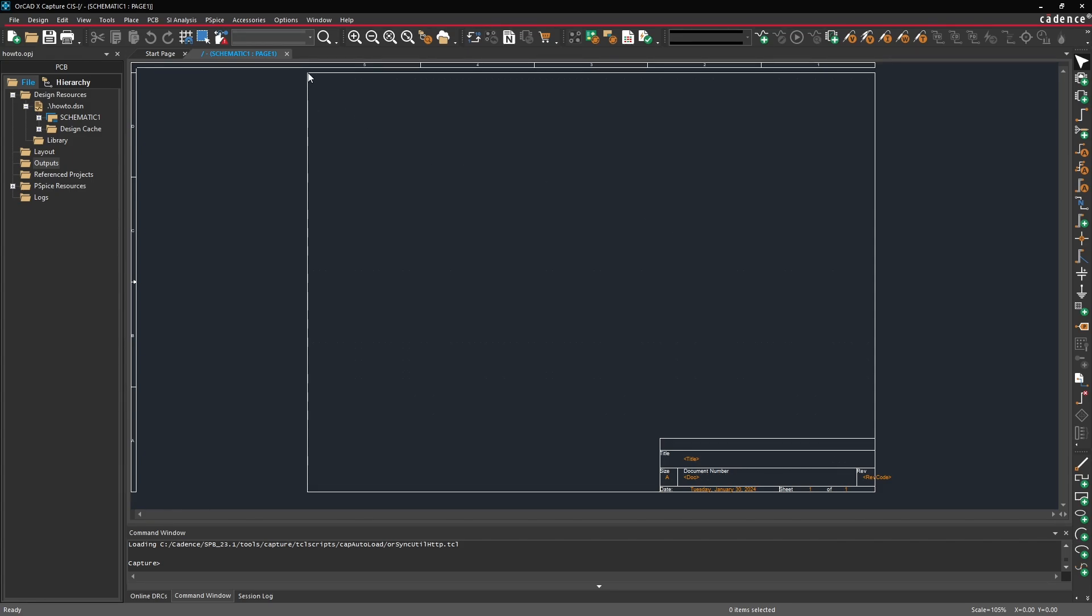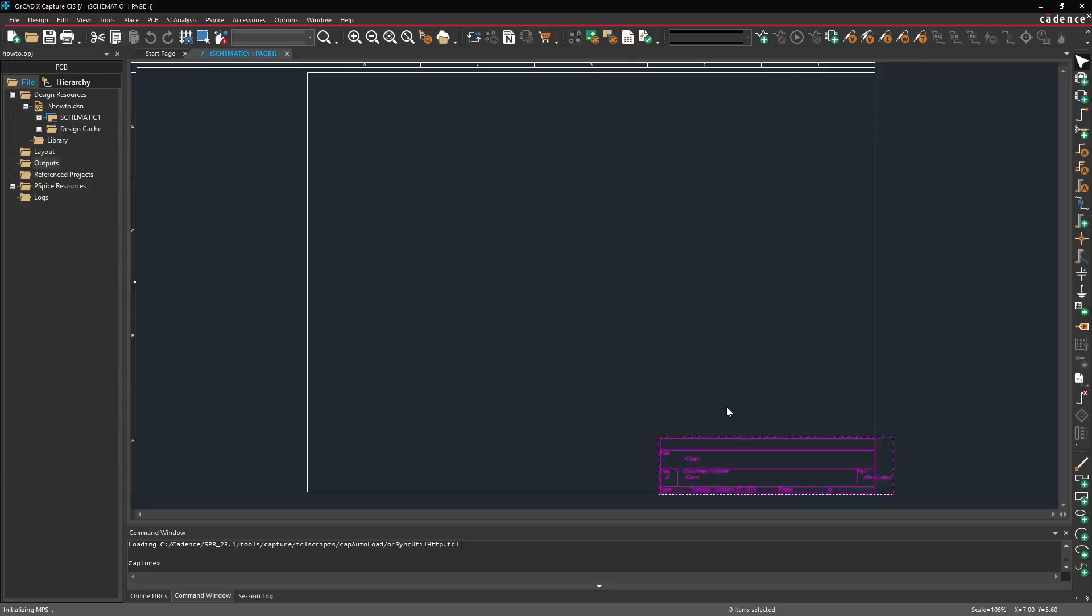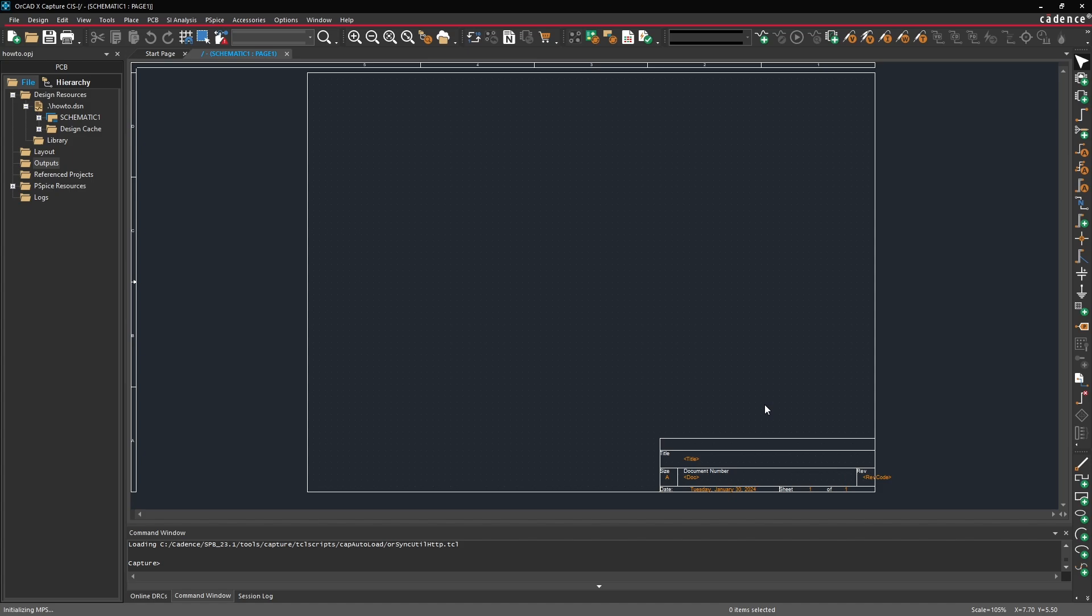So right now we have an A size page which is just a little small for what we want to use. And you'll notice that at the bottom we have a title block that has a title, a document number, a revision, and some of these fields can either be edited manually or we can set up some defaults so that they're always entered in for us.